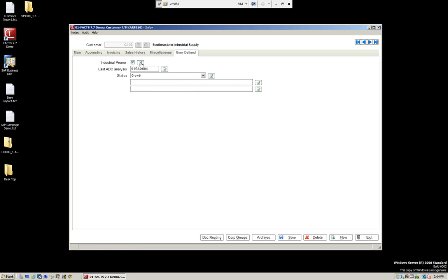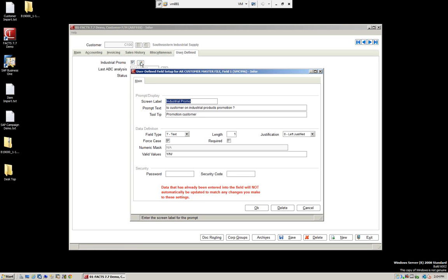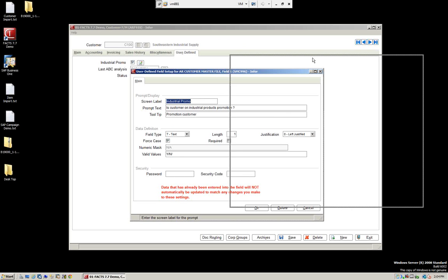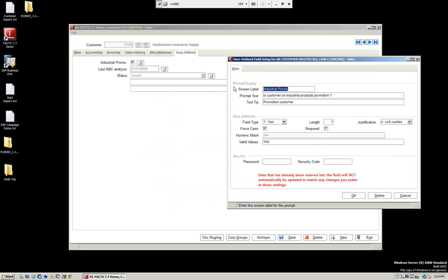Let's click on the configuration button. Everything shown today is controlled with authorizations — you have to have proper authorization to create these codes. You can also set a security password on the field. We have the screen label, which is what we see on the screen — 'Industrial promo.' We have the prompt text and a tool tip, which shows 'promotion customer.'